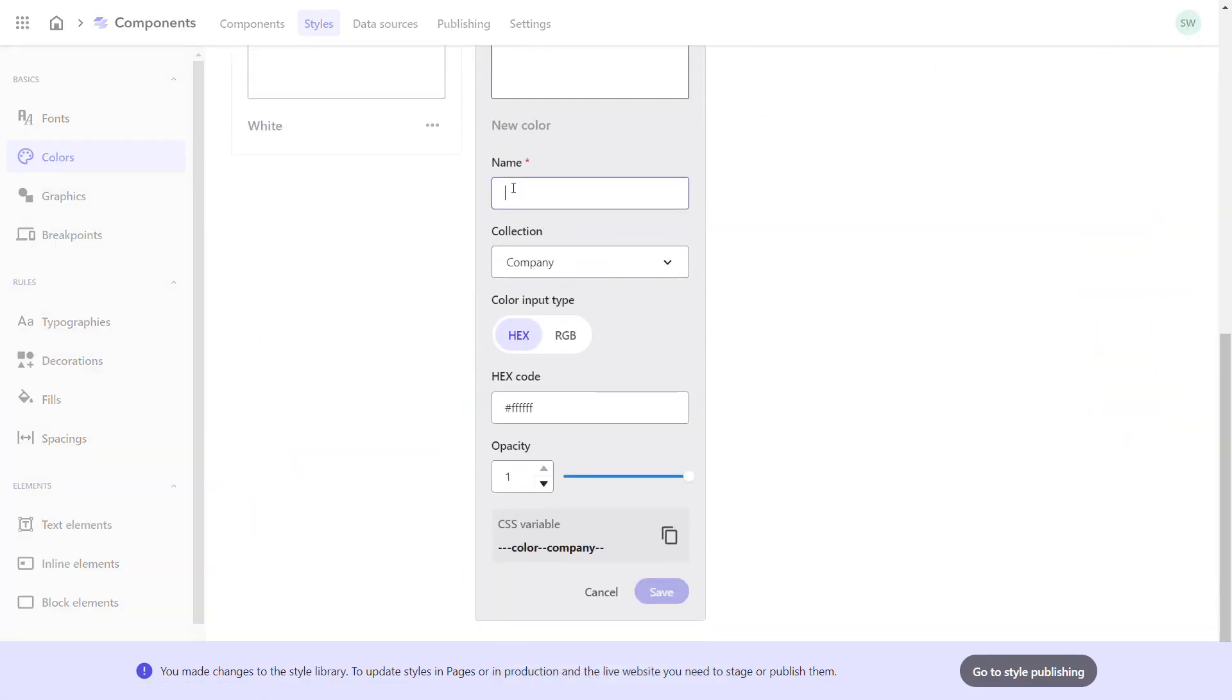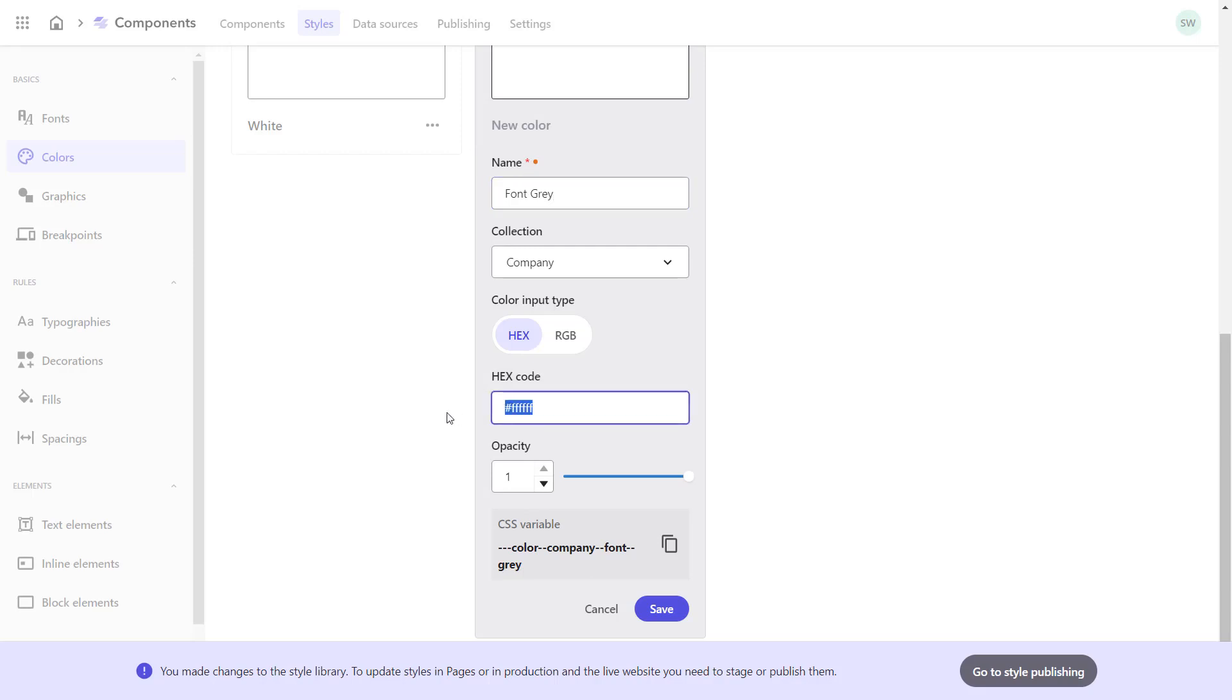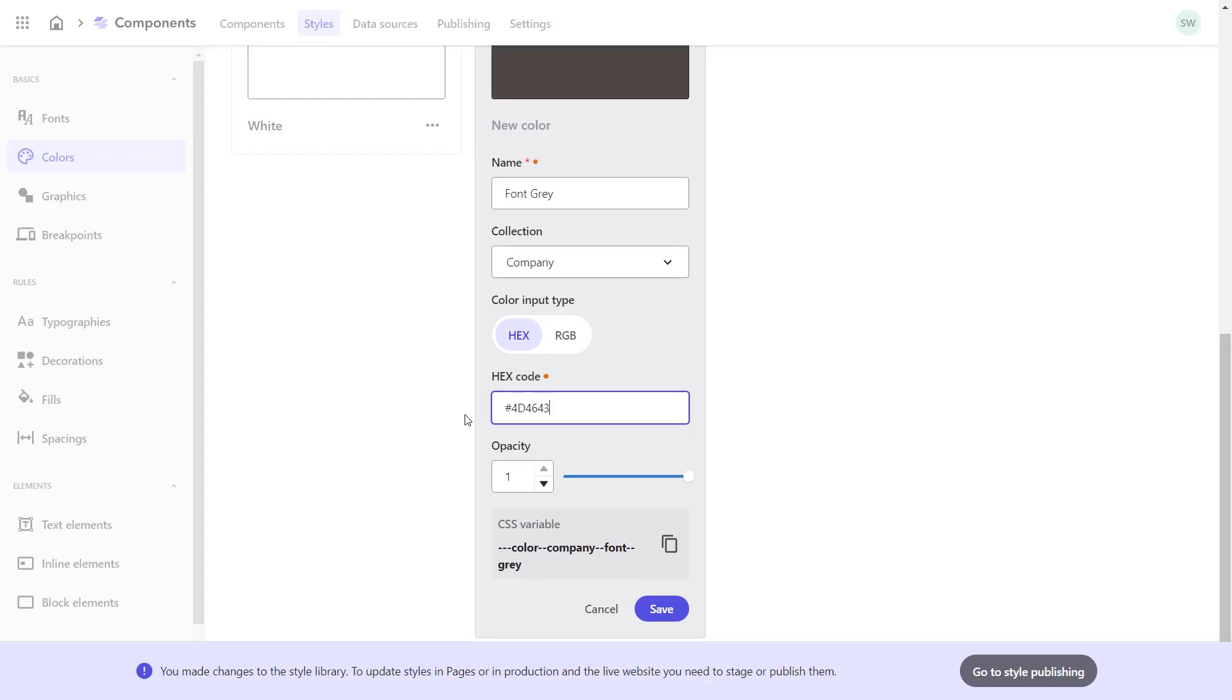Now, I add the second color, which I name font gray, as I will use it particularly for my text. I copy in the required hex code. As you can see, if the hex code is not valid, I get a validation error displayed. So, let me delete the blank, save and close again.